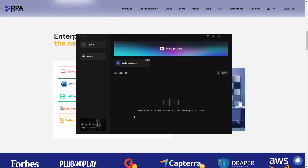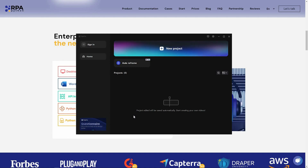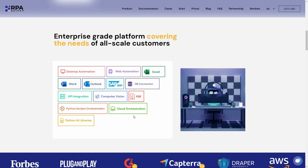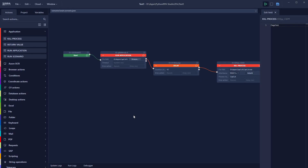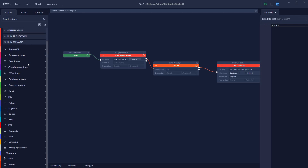The automation is working perfectly — CapCut has opened. After waiting 10 seconds, it closed automatically. The automation worked perfectly, just as designed.